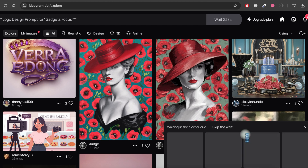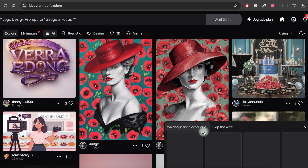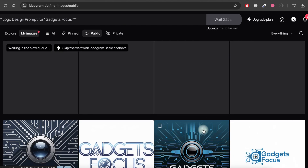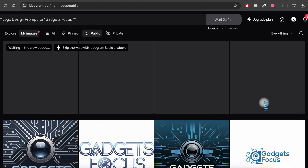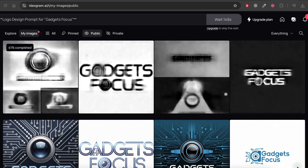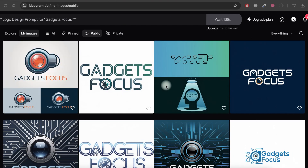It will start creating your logo. It may take a little time, so just wait for it to complete. You will see four variations of logos. If none of these suit your needs, you can always recreate them.